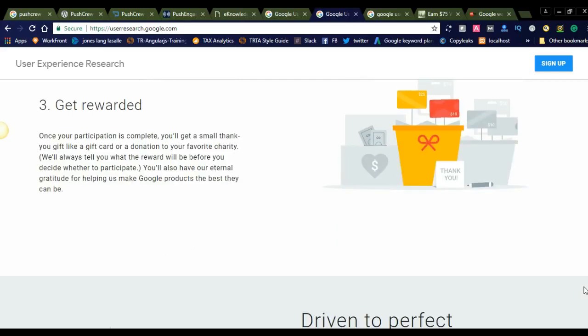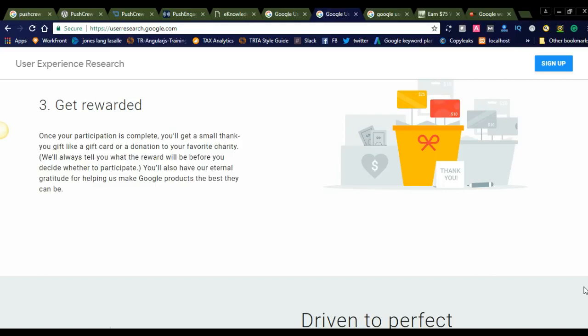Getting rewarded: Google will offer you rewards. Once your participation is complete, you will get a small thank-you gift like a card or donation to your favorite charity. For every user experience test you provide, they will offer a small token of appreciation.